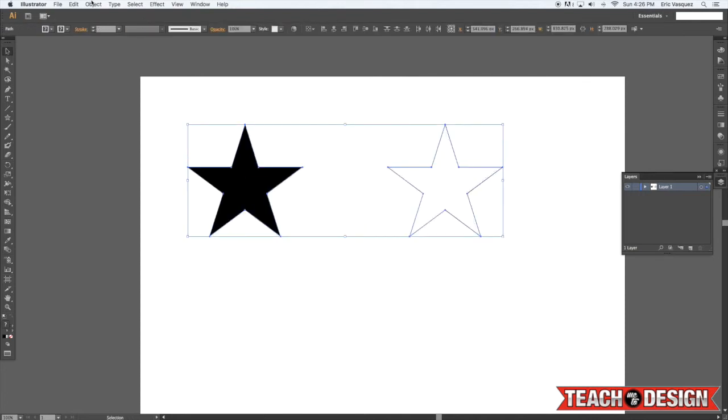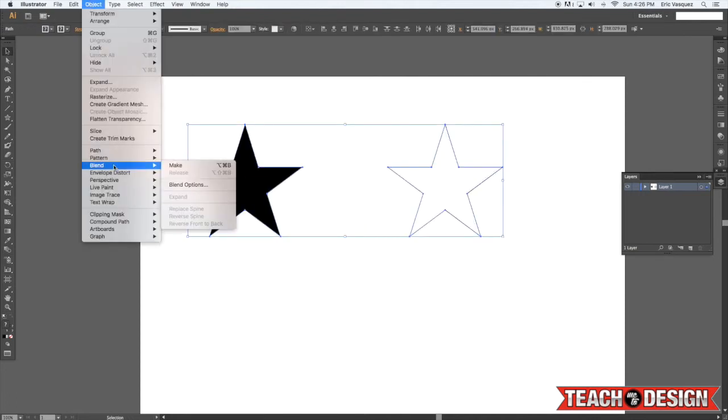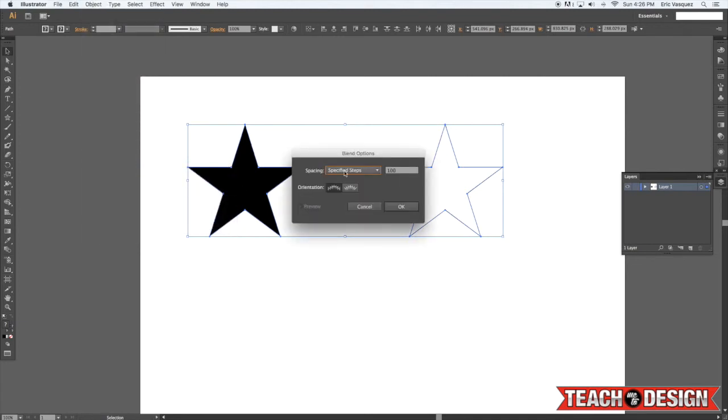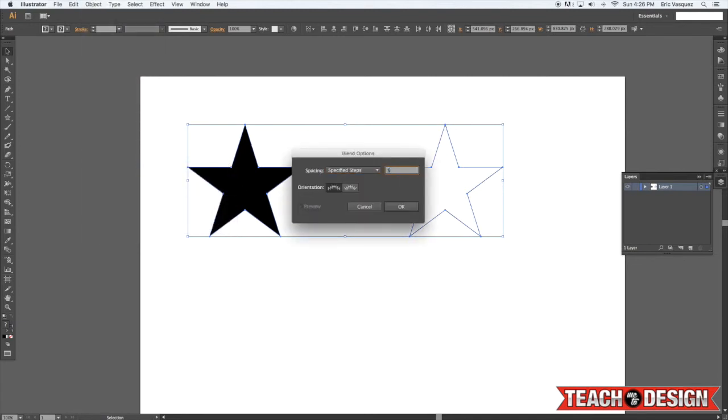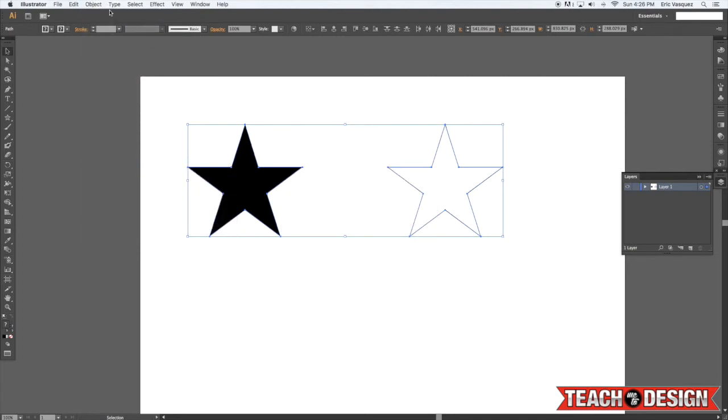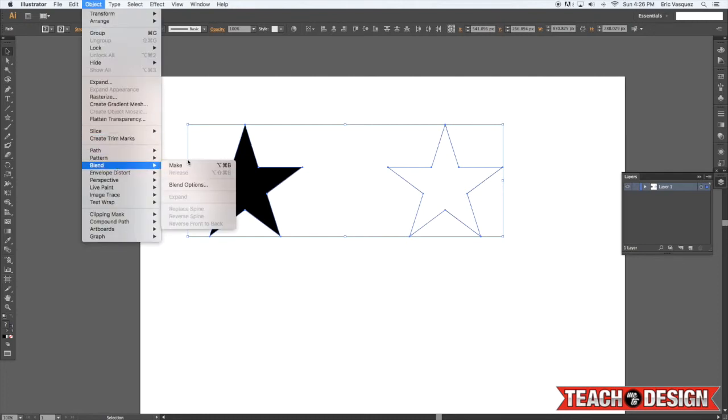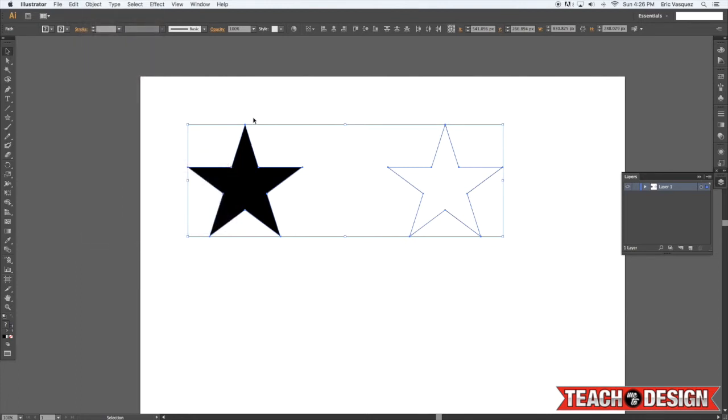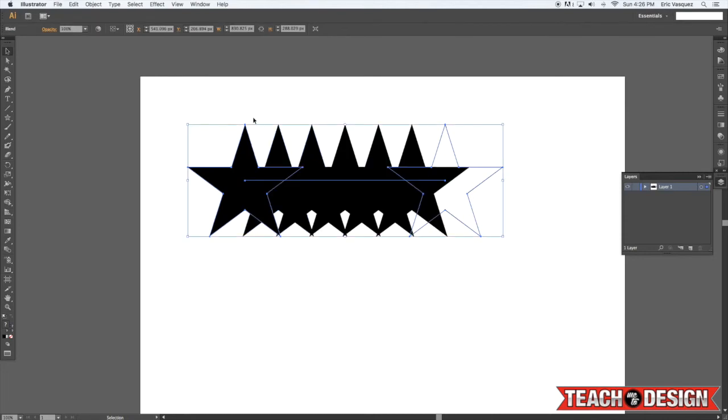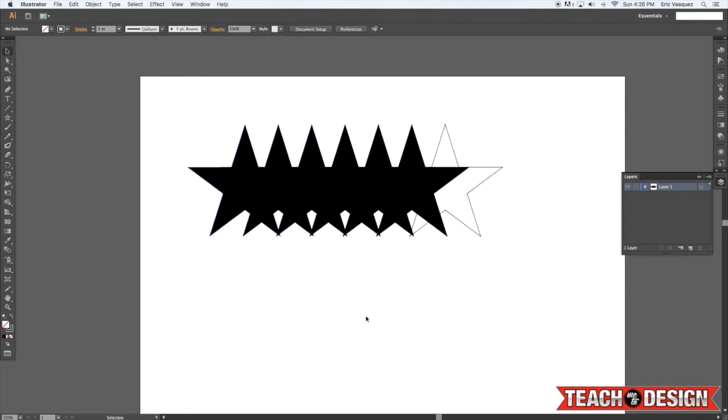Of course, we want to change our blend settings because we don't want that many steps. Let's say 5. All right. And then in order to blend this, you can come back here to the Object Menu and hit Blend Make, or it'll show you the shortcut here. You can press Command, Option, B on your keyboard, and that's going to blend those two together.